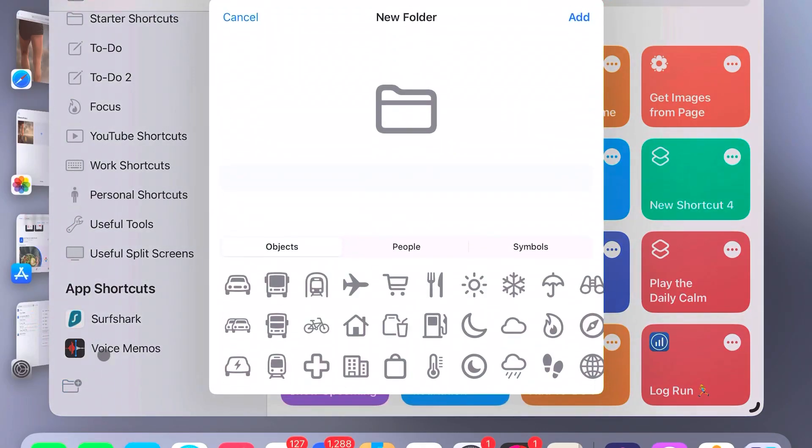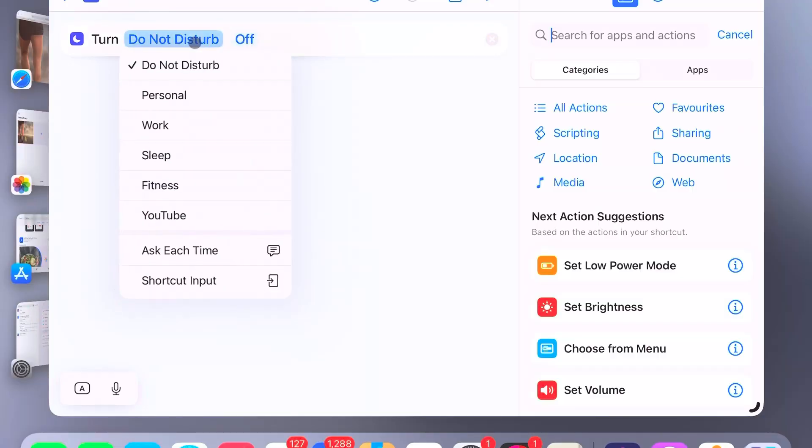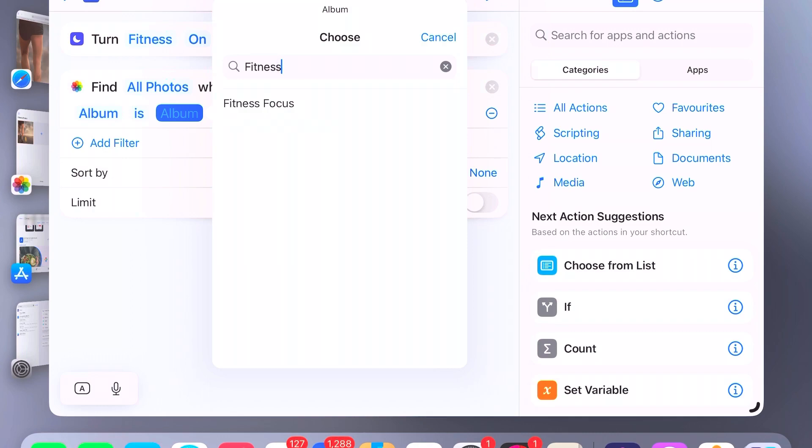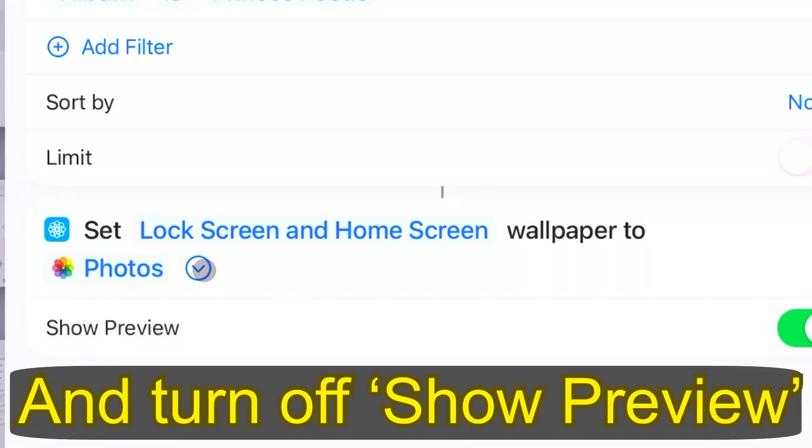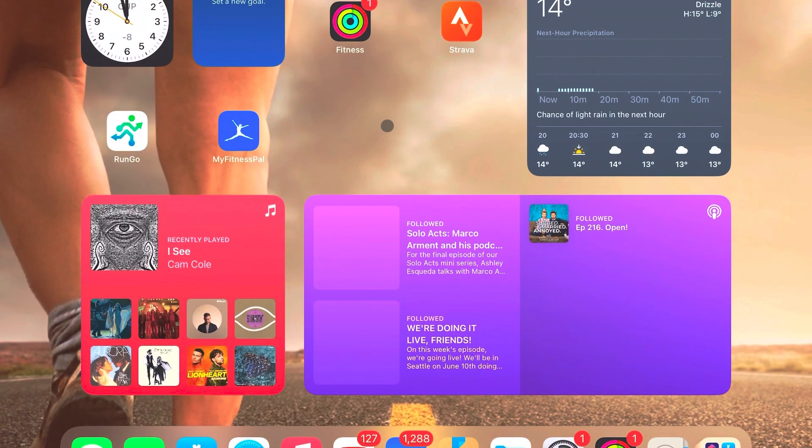So we've set up our focus modes with their own custom home screens, and we've chosen a wallpaper for each of those focus modes. Now we're going to set up the Apple shortcuts that let us quickly switch between those focus modes and wallpapers. Open the Shortcuts app on your iPad and create a new folder named Focus Modes — that makes it easy to find your focus mode shortcuts later on. Create a new shortcut by clicking the plus icon and find the Set Focus command. Set it so it turns your focus mode on until turned off. Next, underneath, add a second command: Find Photos. Set it to find all photos where the album is the album containing your desired wallpaper for that focus mode. Next, add the Set Wallpaper command and set it so that it changes either just your home screen, or if you like, both the home screen and the lock screen, to photos. Now every time you toggle that shortcut, it's going to set your iPad to that focus mode and simultaneously change the wallpaper. Repeat these steps for each focus mode you want to set up with its own wallpaper.